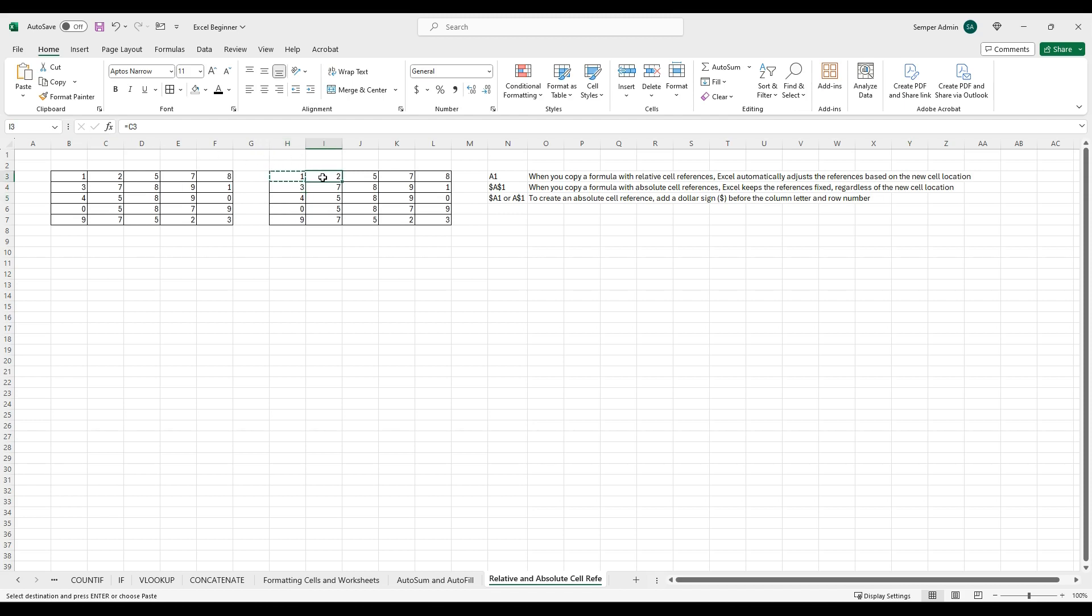And then over to the right, it's C3, keeping in that same order because this has not been set to any absolute reference. This is just defaulted across the board, and that's what you see here.